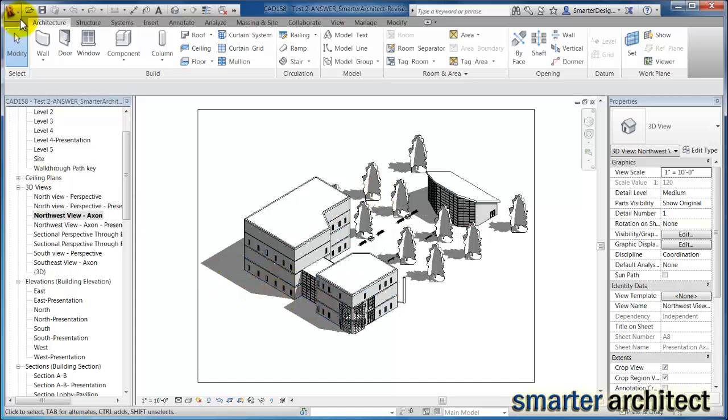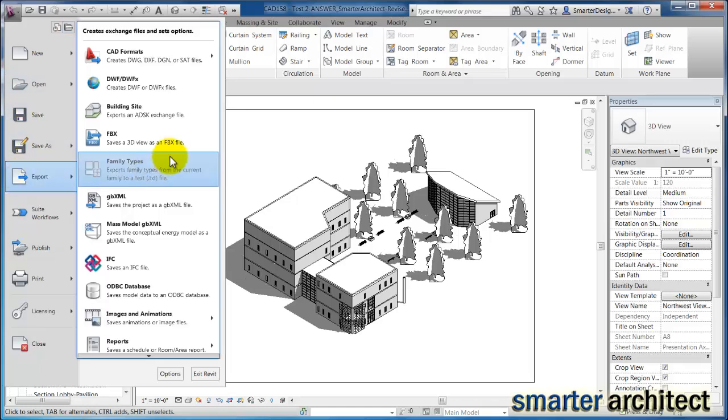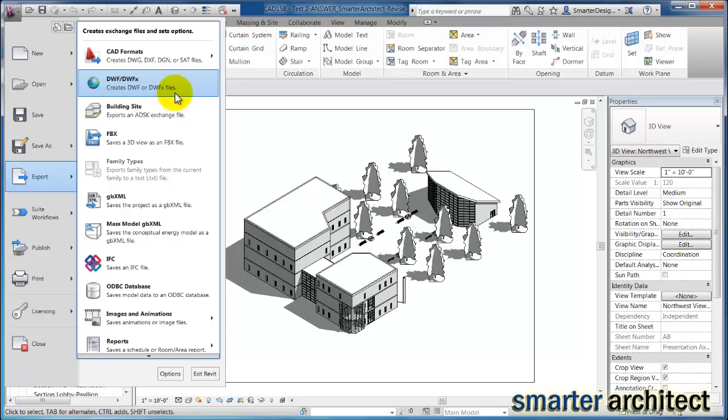And we'll come back up here to file, export, and now you'll see it's bold, which means that we can in fact create a DWF. For whatever reason, in Revit, in order to create your DWF, you'll need to be in a view other than a sheet to get the DWF menu to pop up and get started with this command.